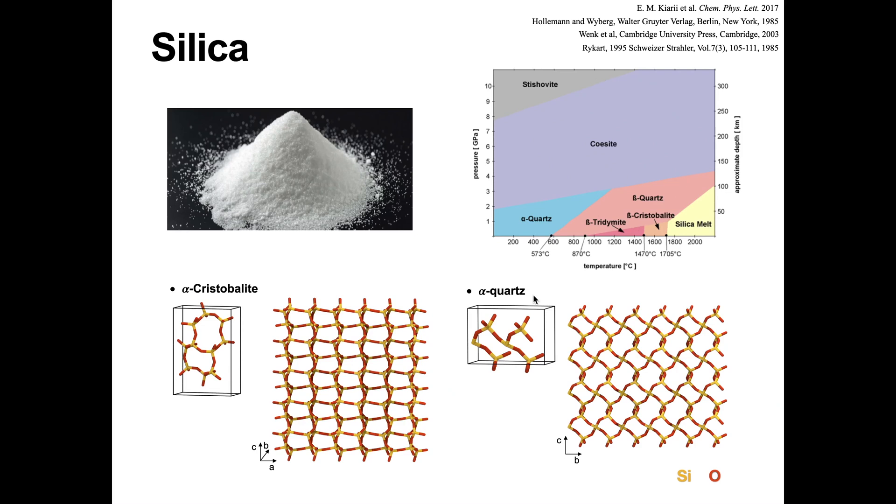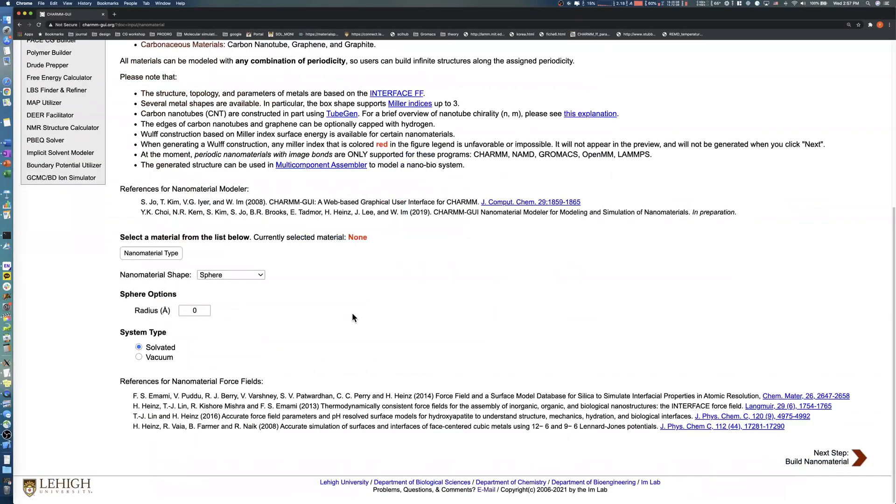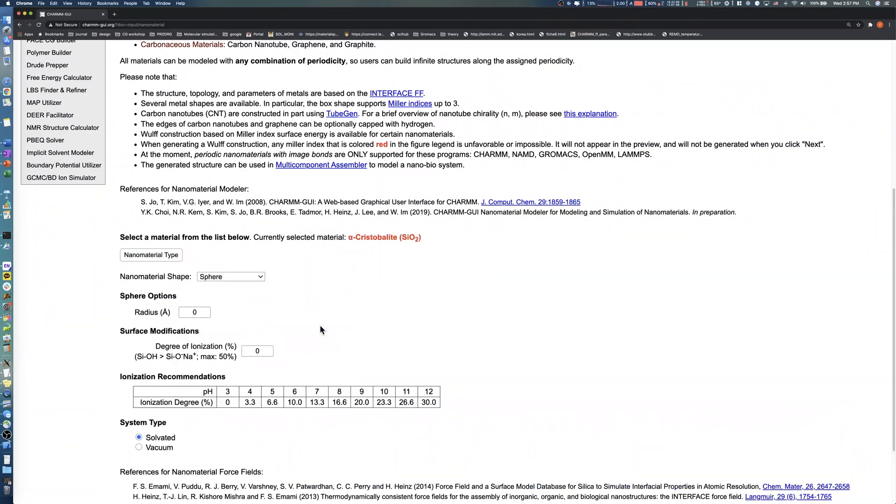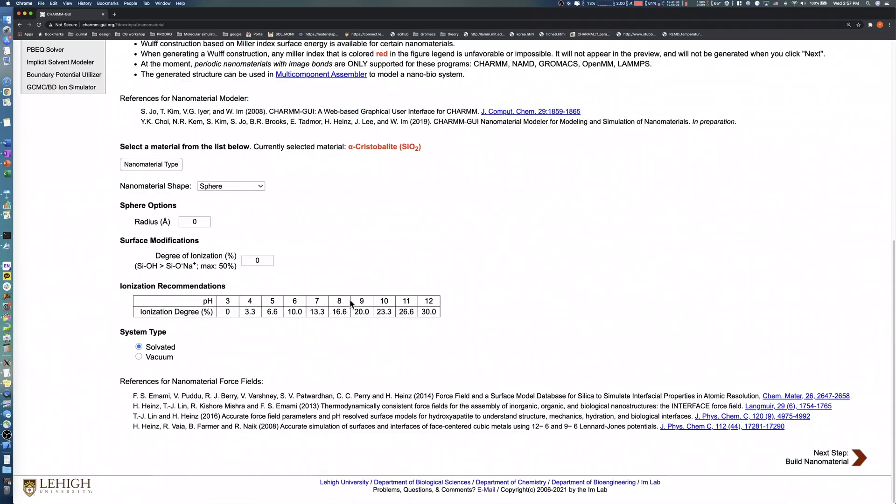For our first example, we will build a spherical silica nanoparticle with a radius of 60 angstroms in a 0.1 molar potassium chloride buffer solution. First, click the nanomaterial type button and choose silica, alpha-cristobalite. Note that the currently selected material region is updated after selecting a specific material.